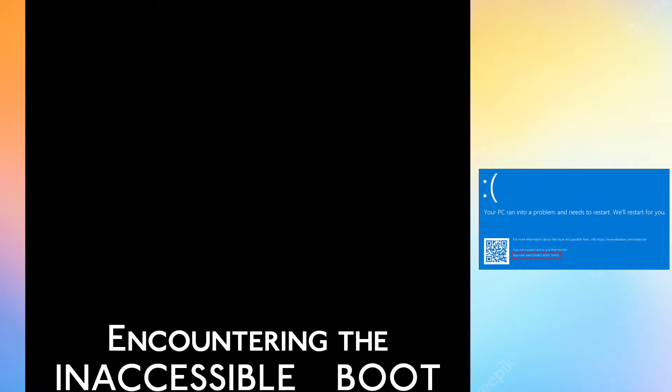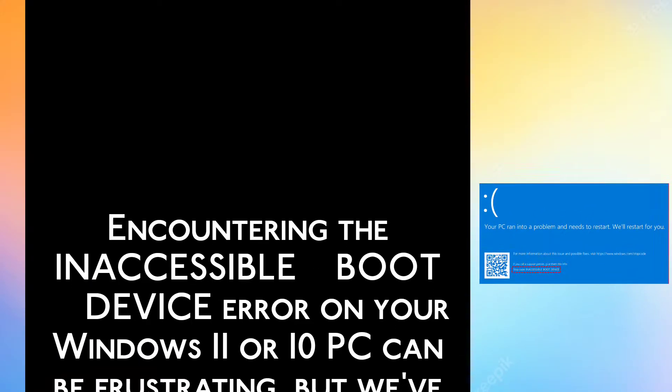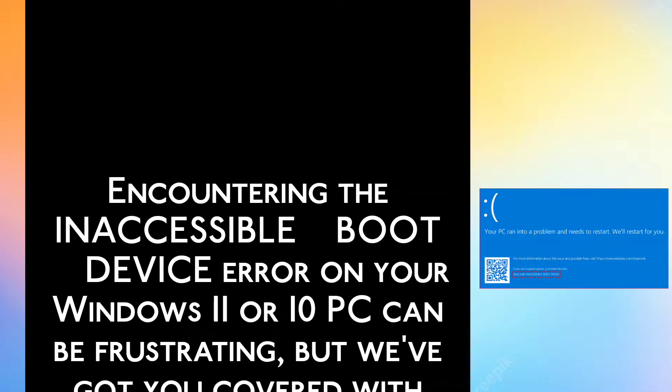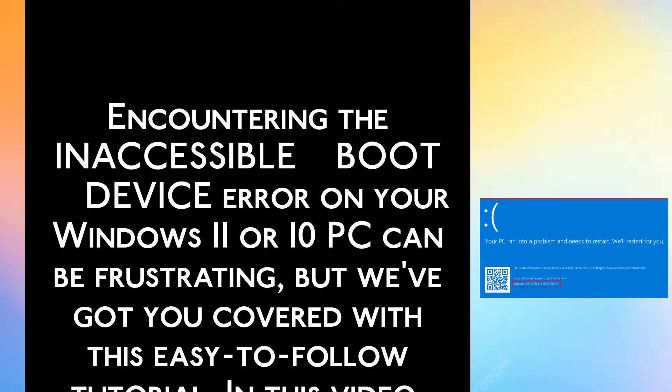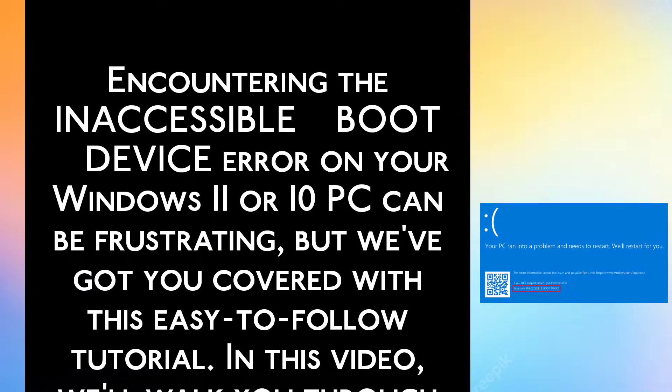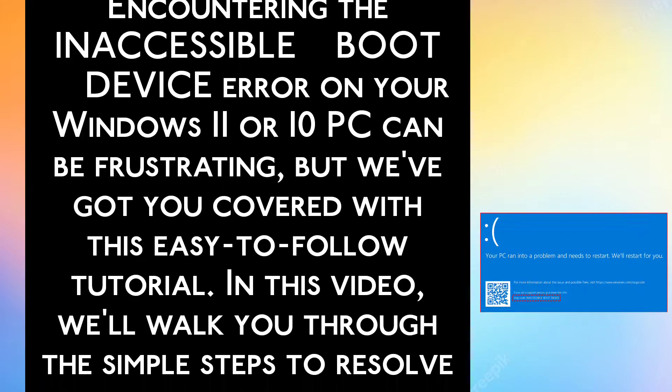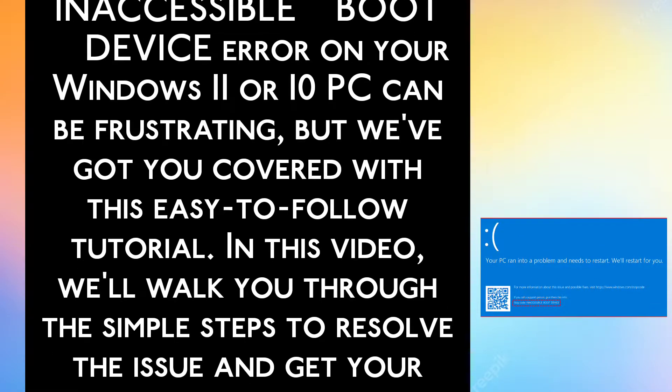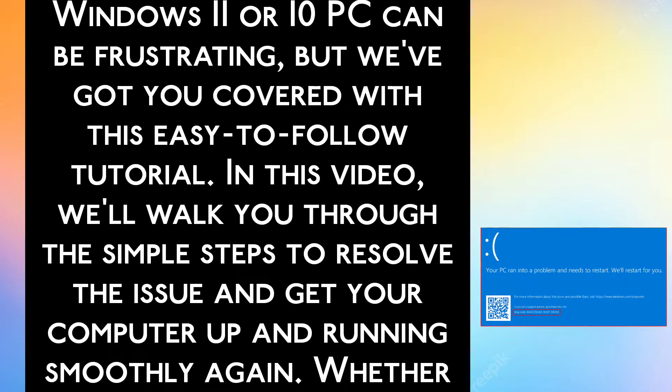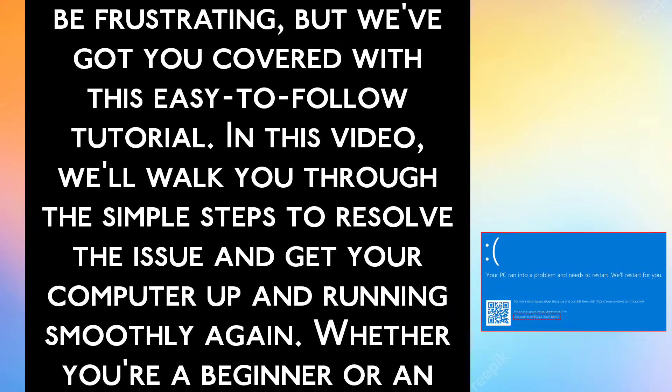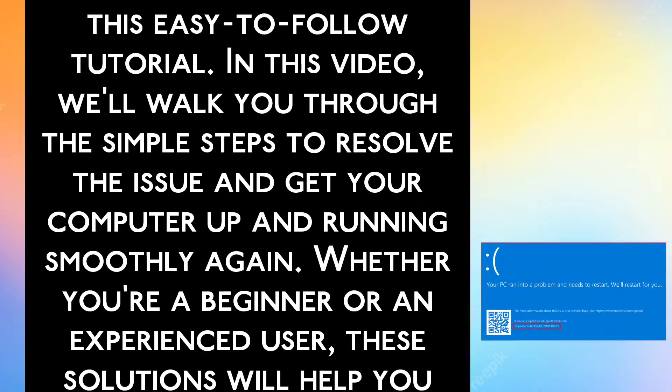Encountering the inaccessible boot device error on your Windows 11 or 10 PC can be frustrating, but we've got you covered with this easy-to-follow tutorial. In this video, we'll walk you through the simple steps to resolve the issue and get your computer up and running smoothly again.